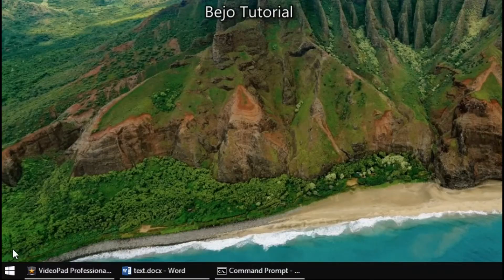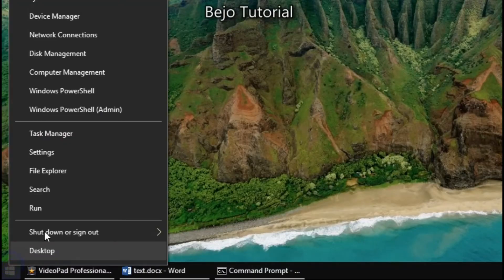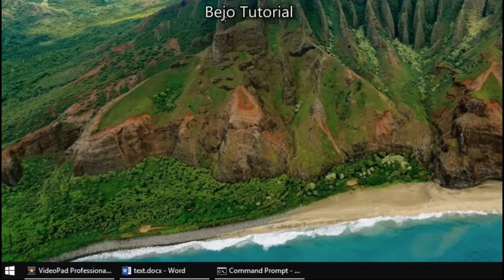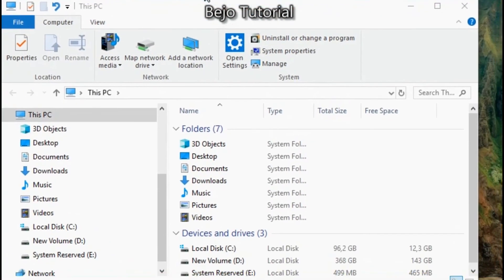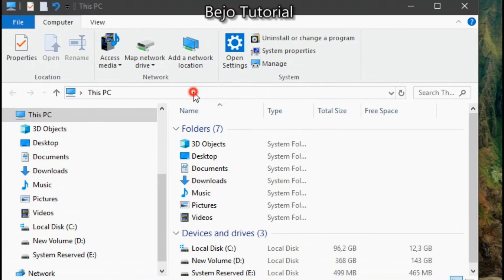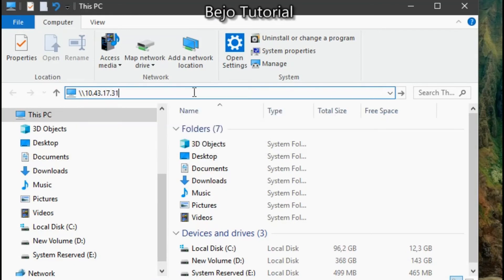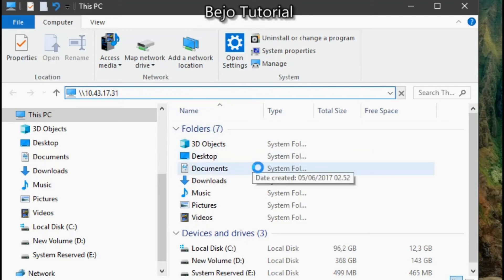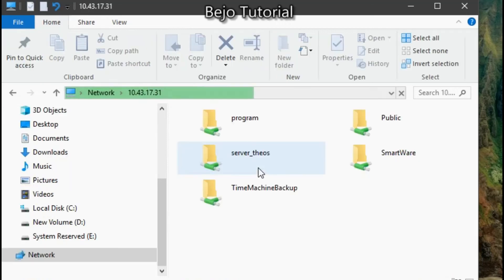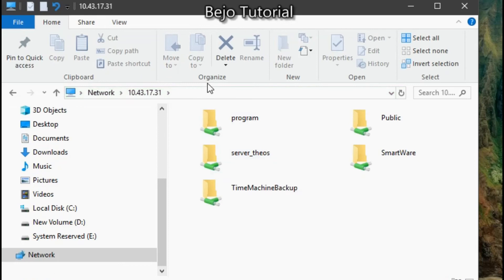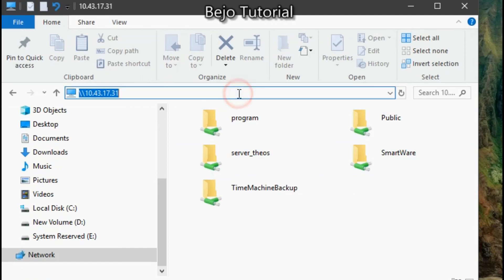Now I'm going to try to access the share folder again. Check it out. Here we go. Now I can access the share folder from my computer.